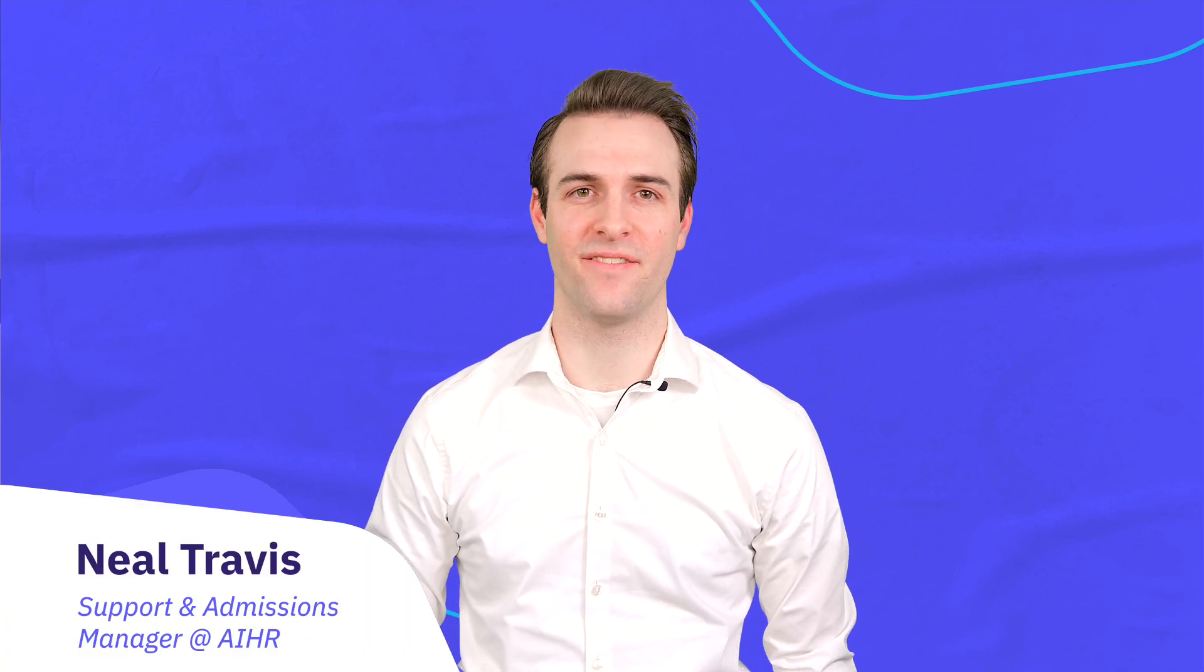Welcome to AIHR, the academy to innovate HR. In this video, I'll give you a quick walkthrough of our amazing platform and show you the features that our members love and make them successful in their career.